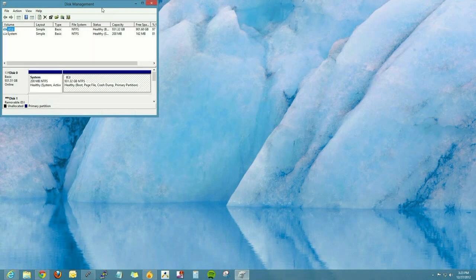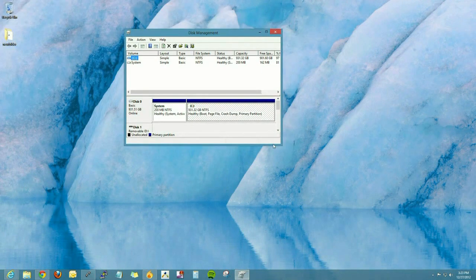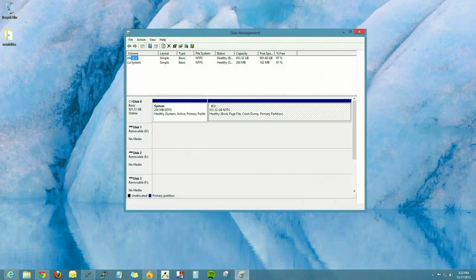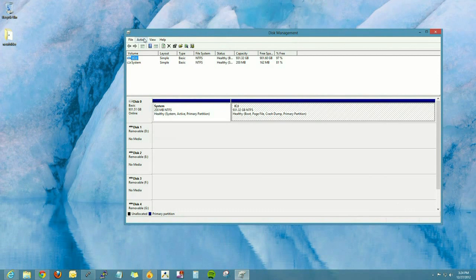We're going to go up to Actions and create new VHD or virtual hard disk. Once we expand the window so we can see a little bit better the disks that are in the computer.